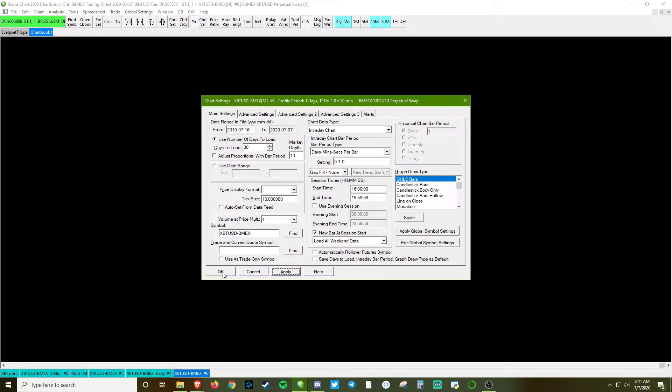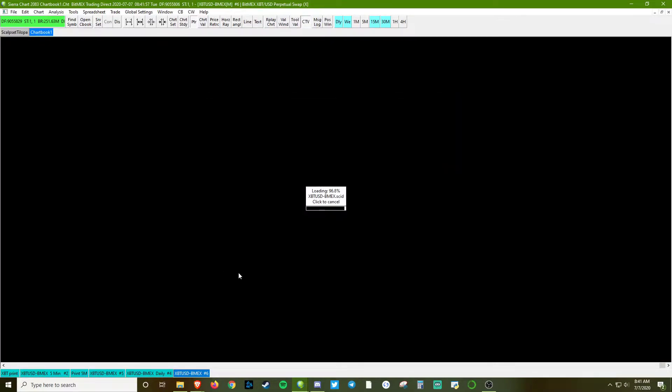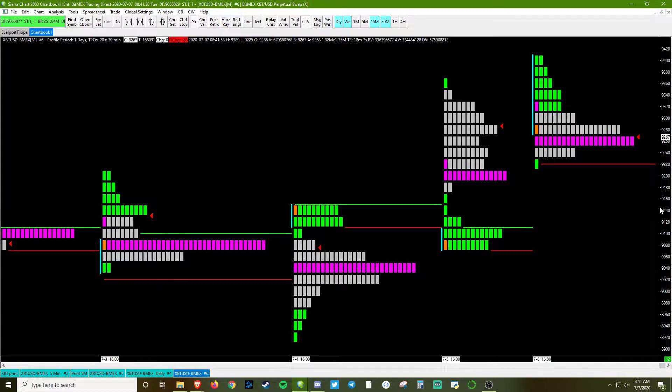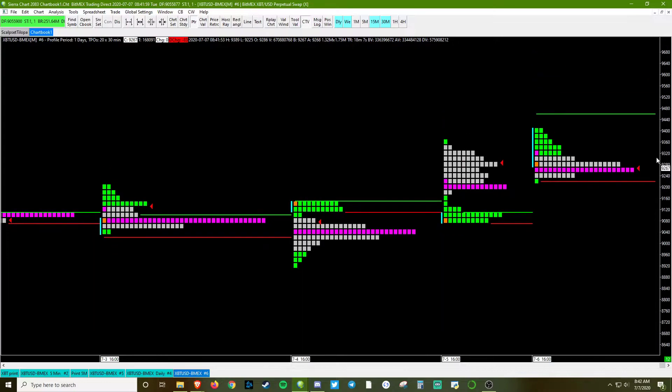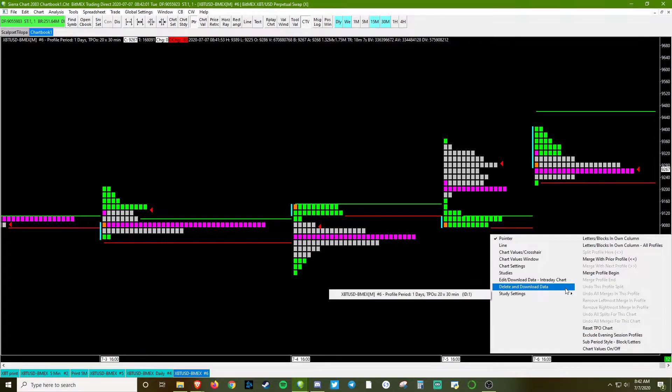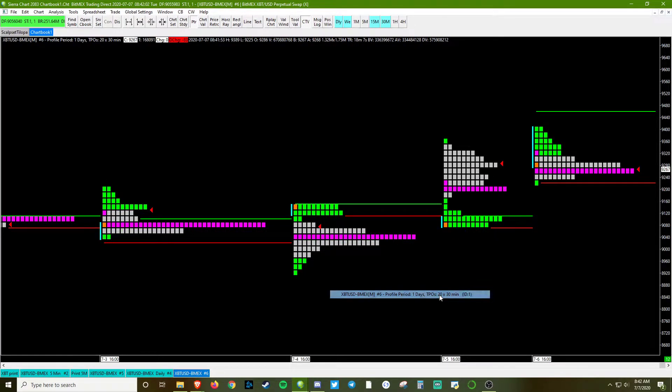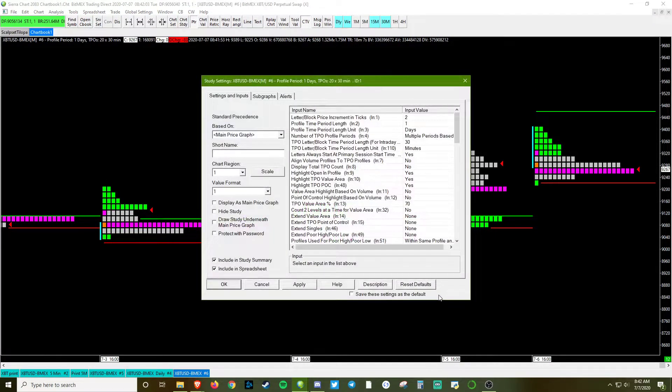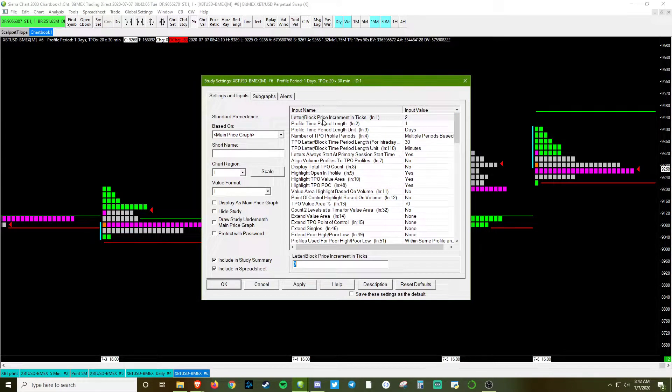Okay, now that we have our tick and our time setting all good to go, we're going to go ahead and go into the chart settings and start messing around with TPO. Okay, first things first. I'm going to change the block increments to 1.